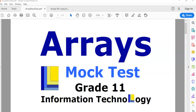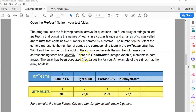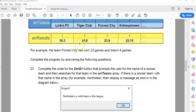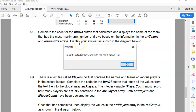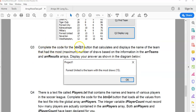This is an arrays mock test. We've done a couple of questions already and we're moving on to question three for Grade 11. We're dealing with parallel arrays — array Teams and array Results — where position one in Teams links to position one in Results. There's no code enforcing this; it's just how we designed it.